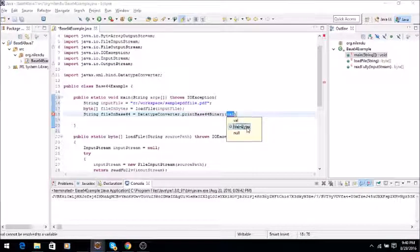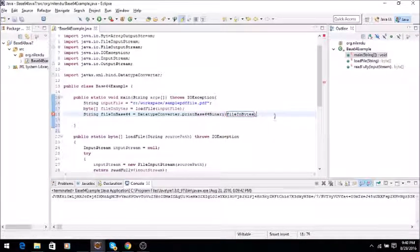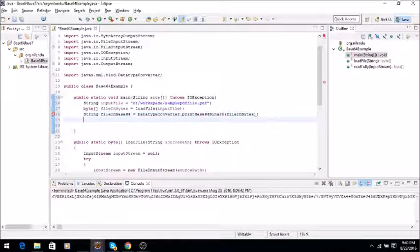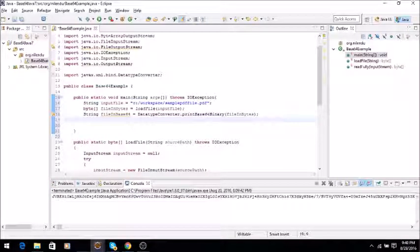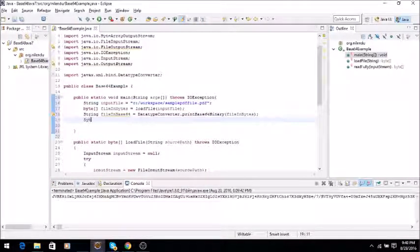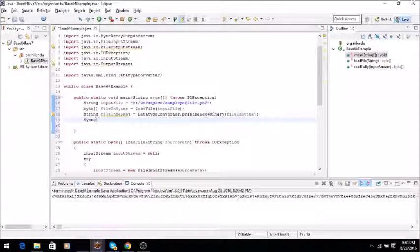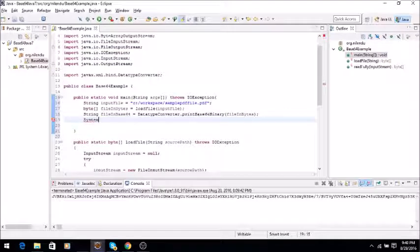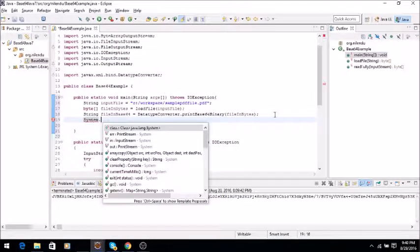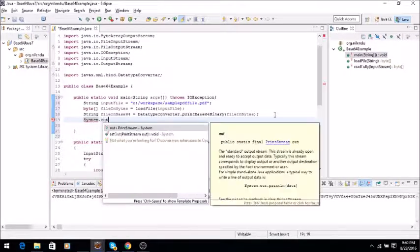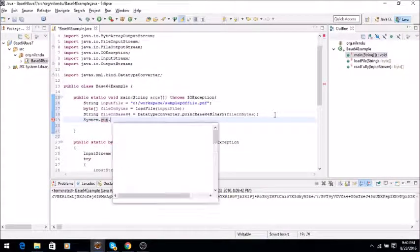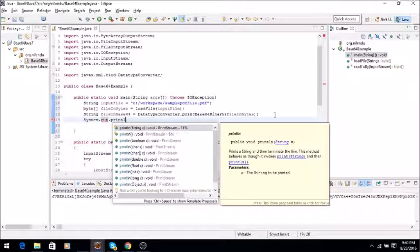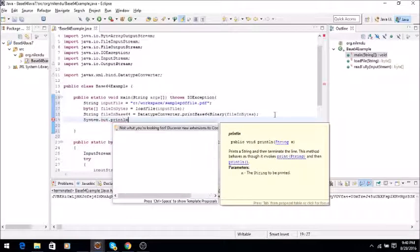So just to prove that it converted, I will say System.out.println.